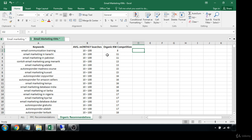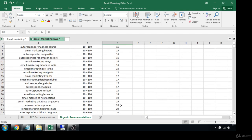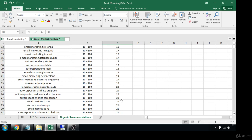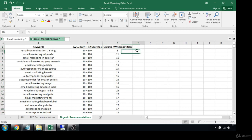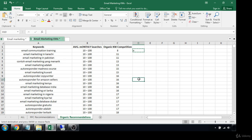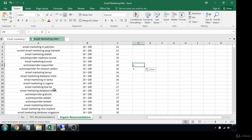Now that we have that out of the way, we can start breaking down what some good terms might be. Anything under a 20 KC — a 20 organic competition score — is really easy to rank for. So even though these don't get a ton of searches, we'd still want to find what's profitable. Like 'email communication training' — that's good. Training is always a great keyword. 'Autoresponders for email' or 'Amazon sellers' — great ones. 'Autoresponder copywriter' — another good one.